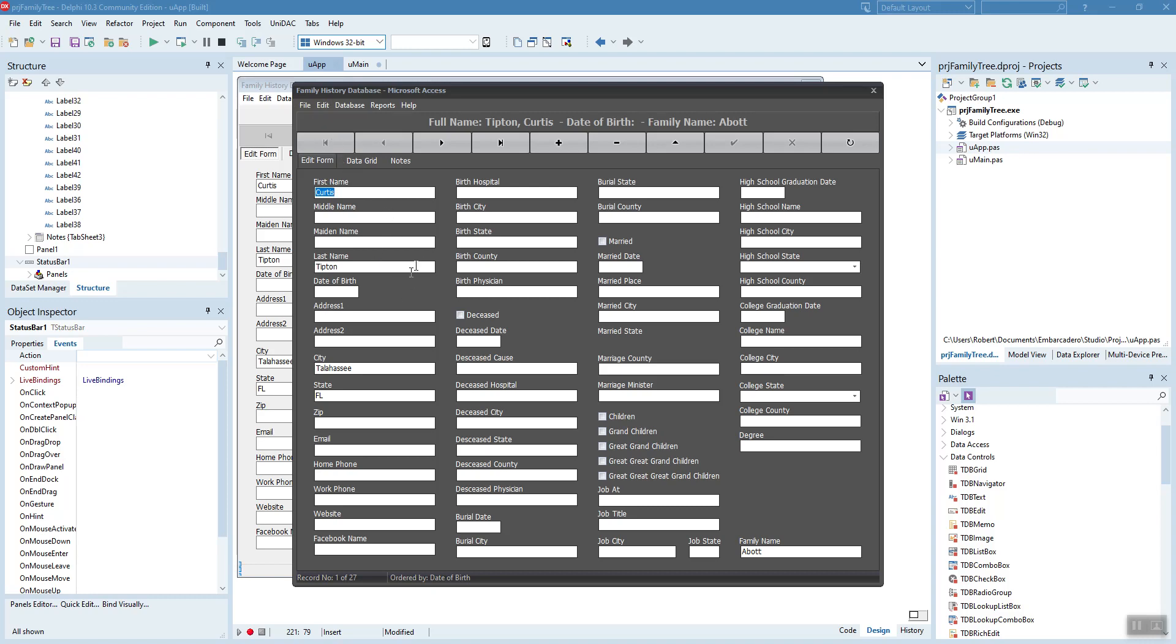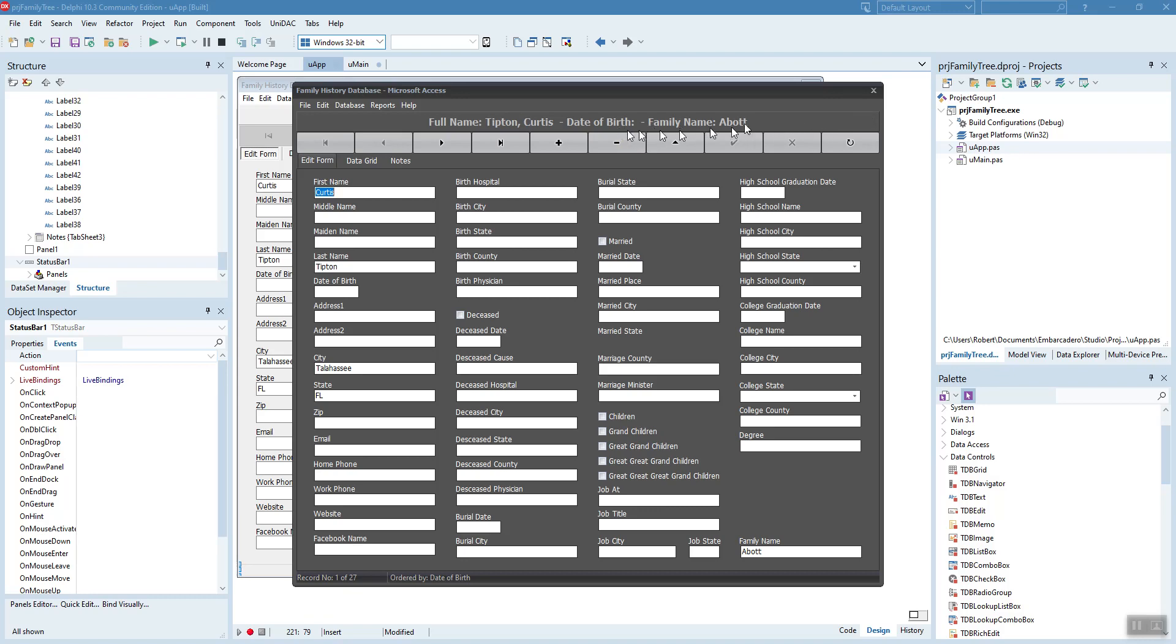Let's go ahead and start this. And you can see what's possible. Here's our first record. You notice down here right away, it's ordered by date of birth. And I have a few fictitious records in here that you can see. And this is record one of 27 based on the order of date of birth. Here's the full name, date of birth, family name.